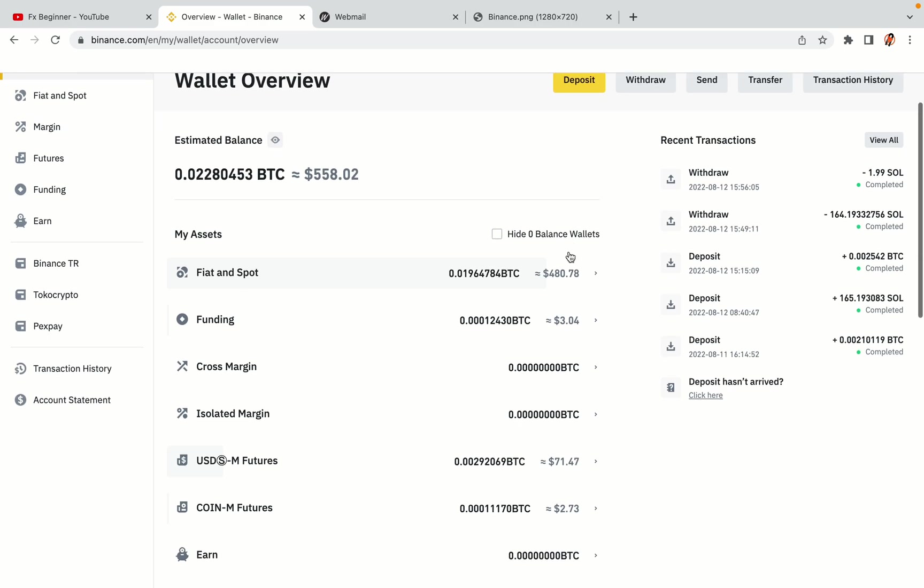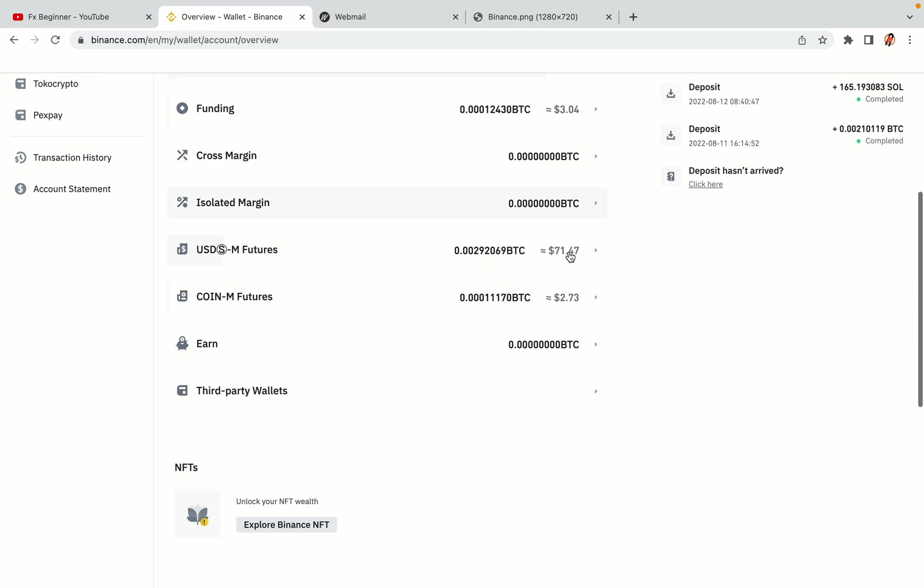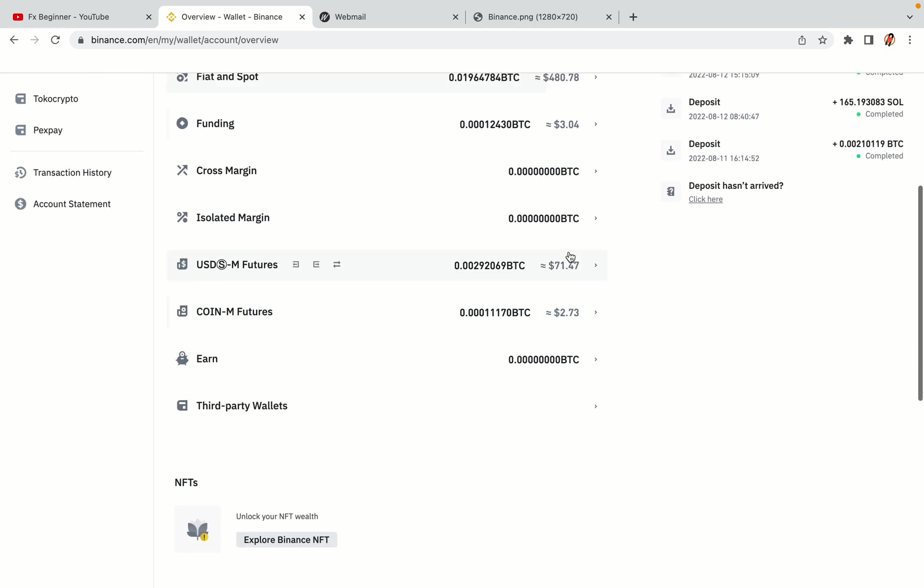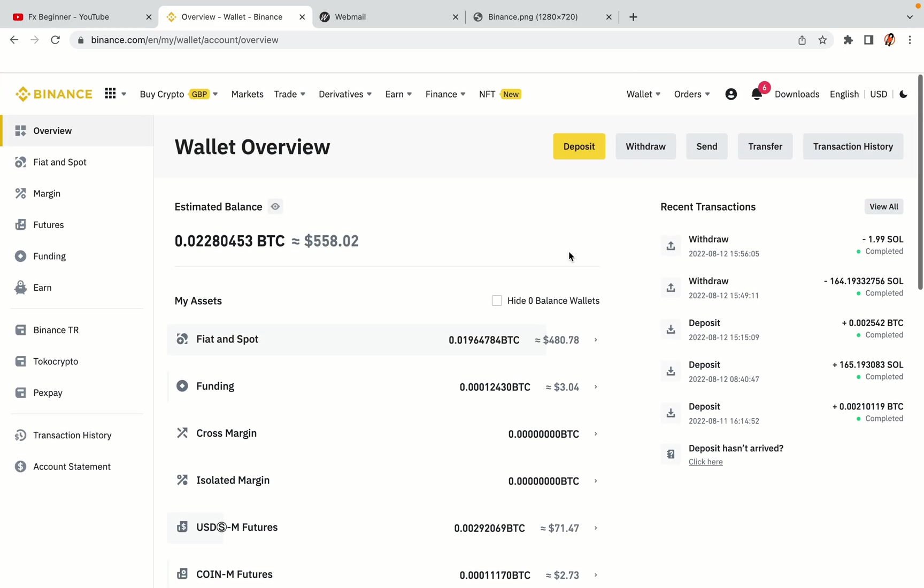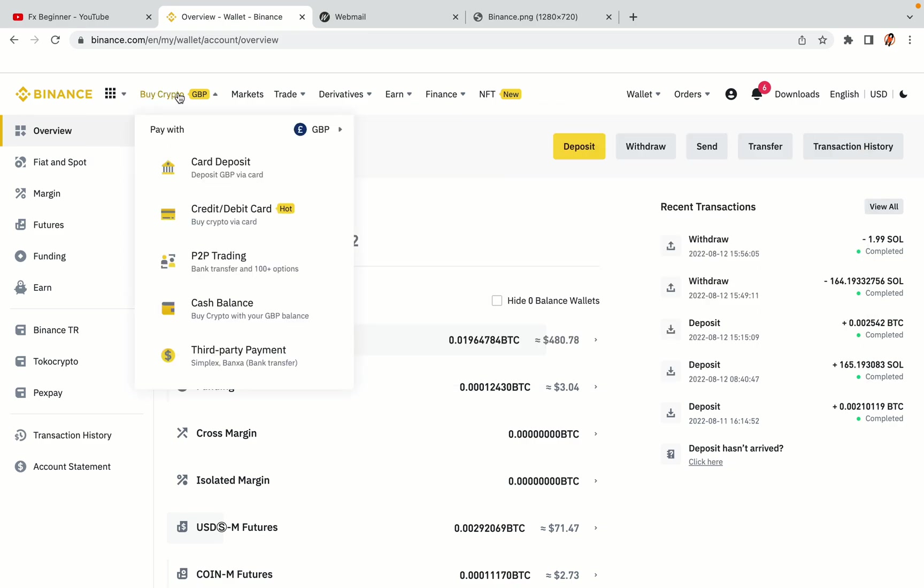Now your Binance trading account is fully set and you can start buying cryptocurrencies like Bitcoin, Ethereum and Cardano using your credit, debit card or direct bank transfers. Also you can make money by trading on Binance futures.